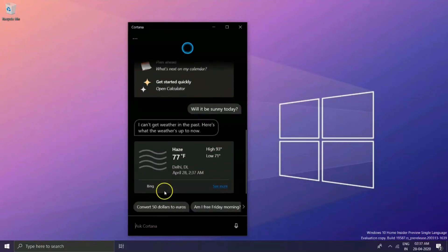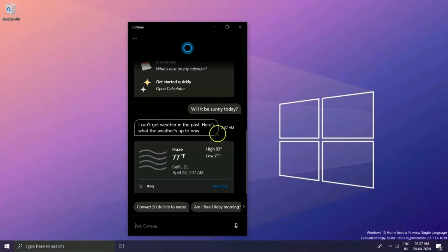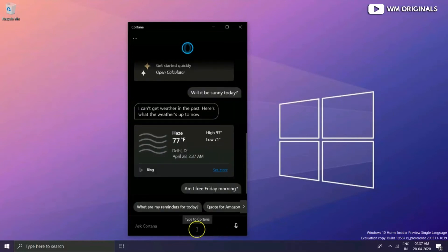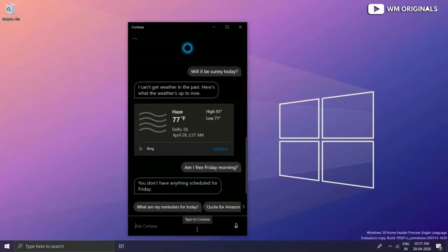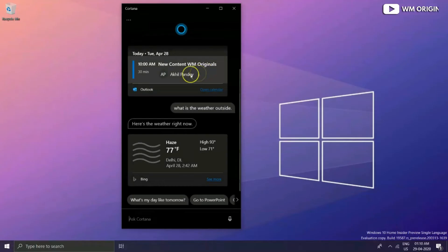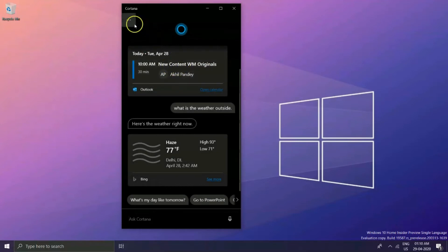Let's click on 'will it be sunny today' and then it comes with answers. Likewise, 'am I free on Friday morning' and it comes with schedule for coming Friday. You can also manually check for updates by clicking three dots.